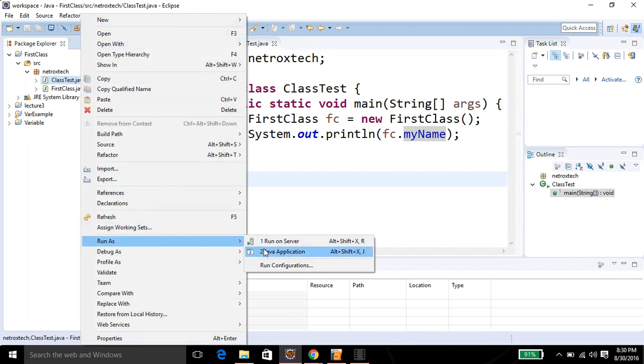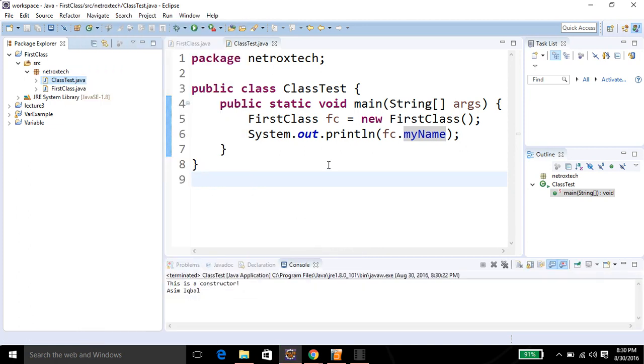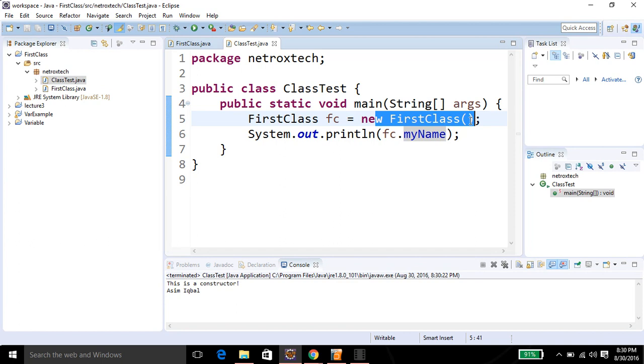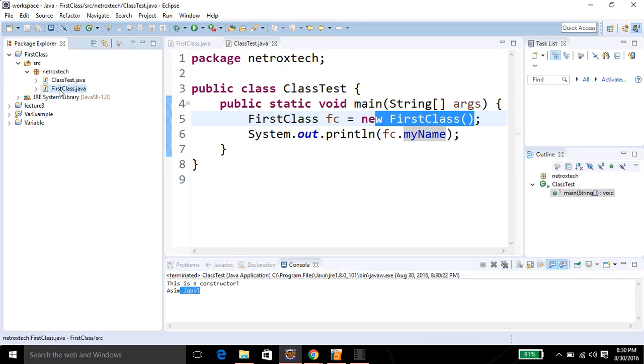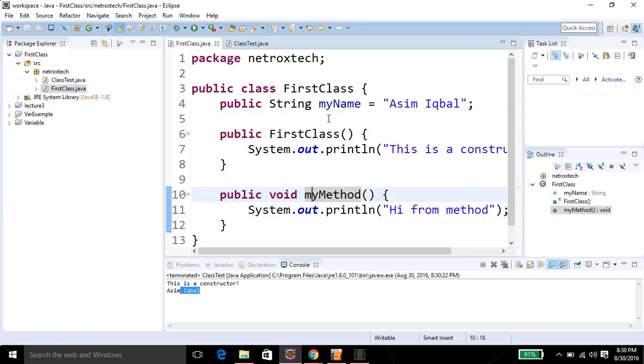Run As, I'm gonna run as a Java application. You can see the constructor is called over here on this line, and then I'm printing the value of myName which is Asim Iqbal. In this class, for more videos you can visit us at asimacademy.org or netroxtech.com.